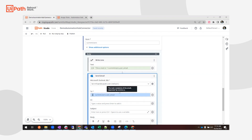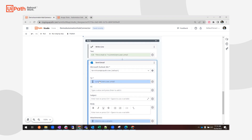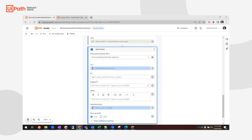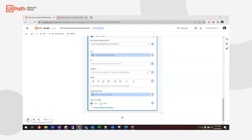I'll send an email to each of the entries I get from the API response. For the subject line, I'll add something like 'Your new role in Automation Hub is now Idea Approver'.